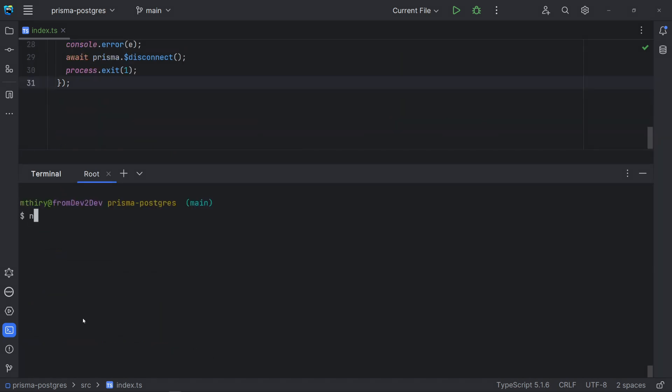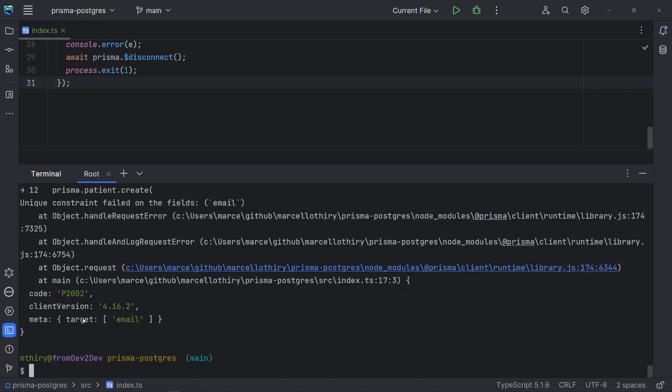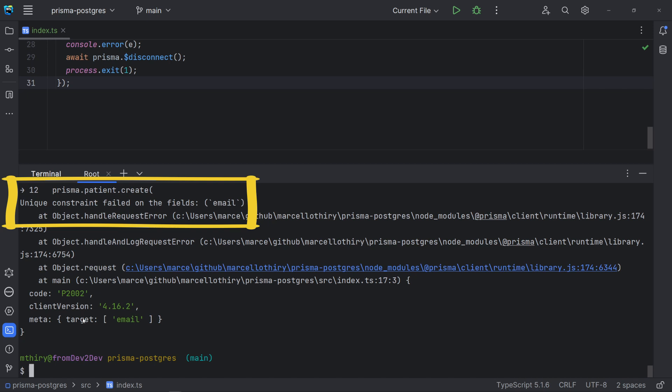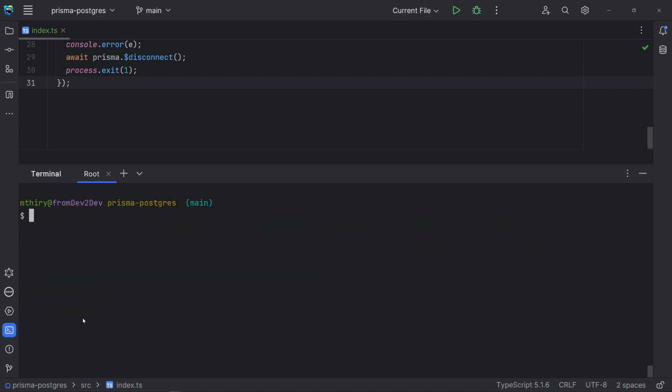But let's try to run it again. We got an error, but it's what we really want, since email must be unique. Let's go back to Prisma Studio and check the data in patient table.